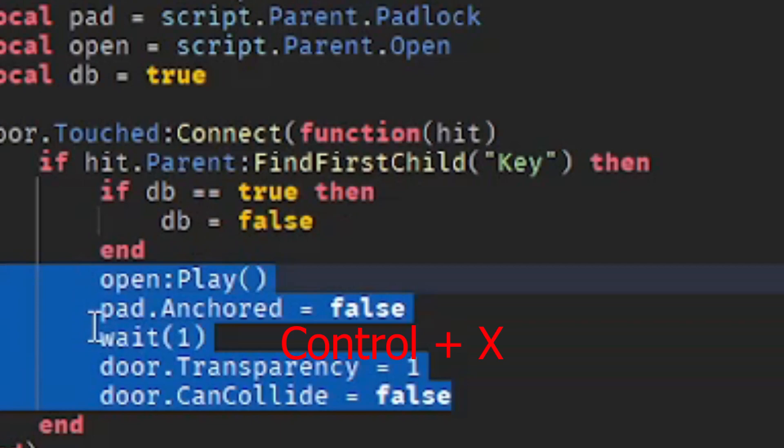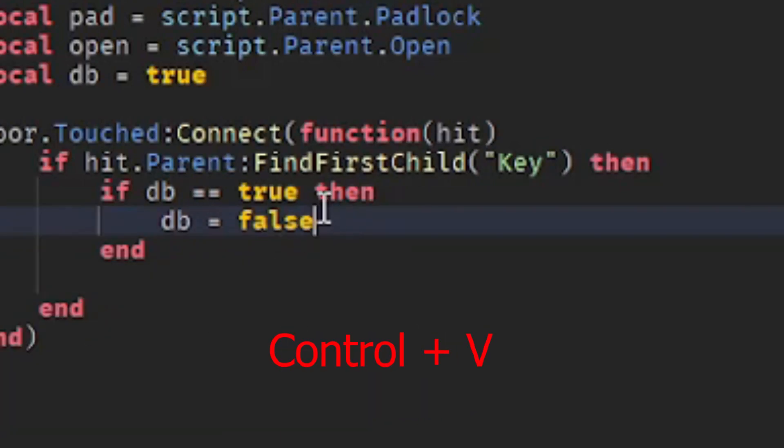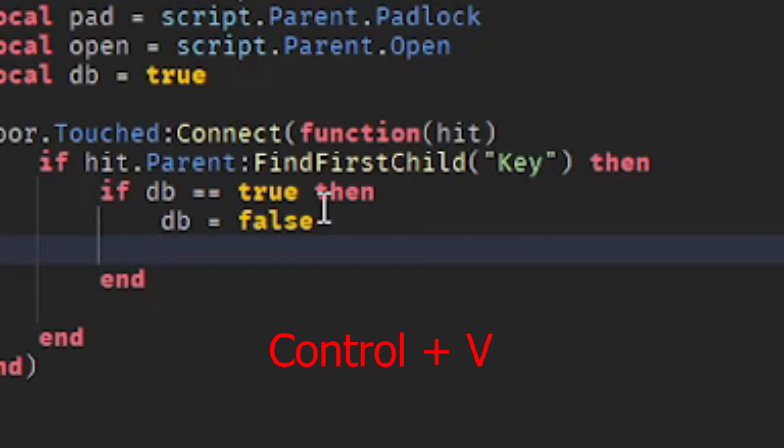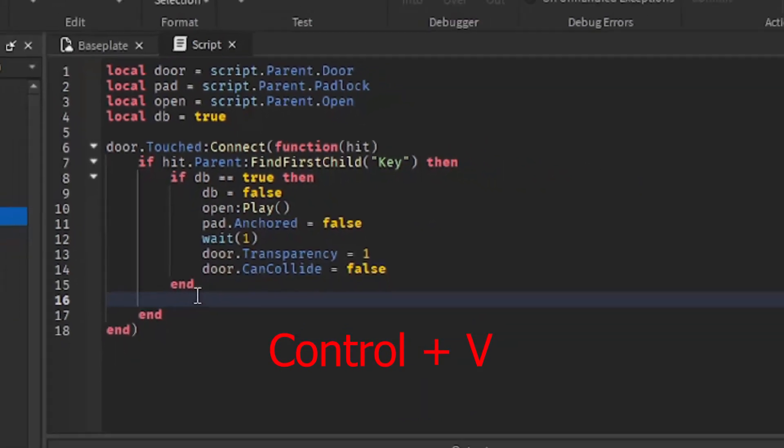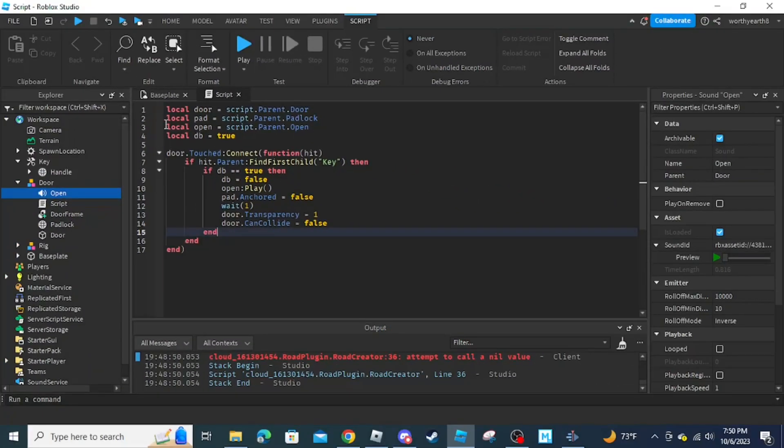Select the code after the if statement, press Ctrl+X, then Ctrl+V to paste it inside the if statement.